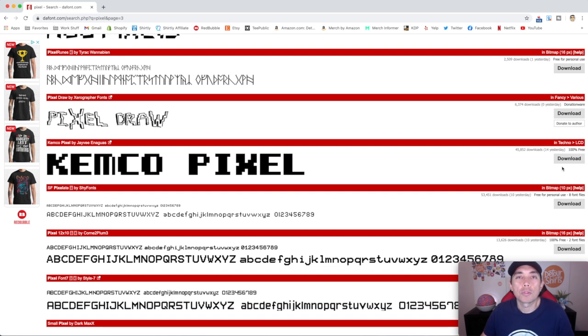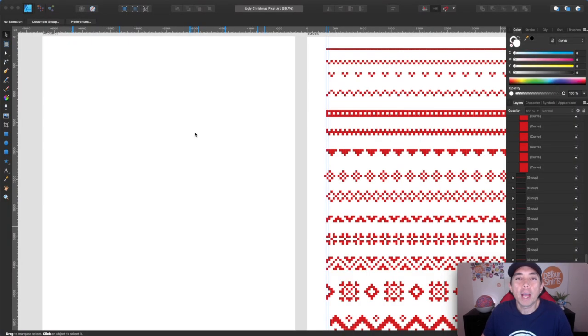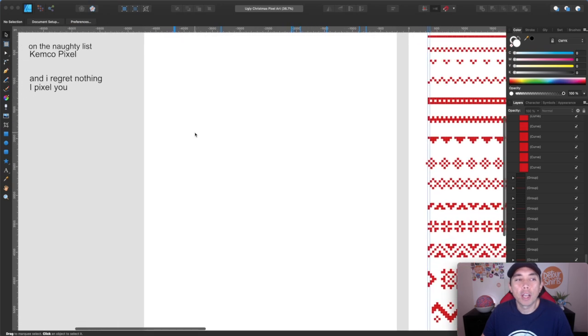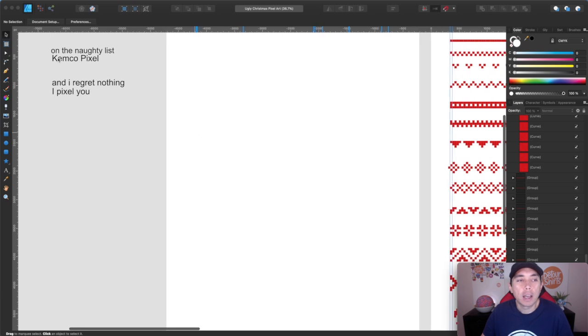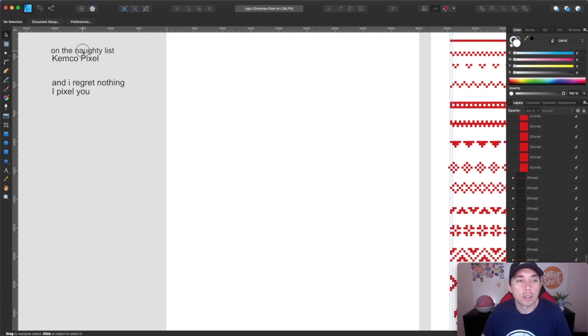So I'm going to use some of these free fonts that I downloaded from dafont and let's get back into Affinity Designer. So we're back in Affinity Designer. Now that we have the fonts, we're ready to put this all together. So first we need a phrase.